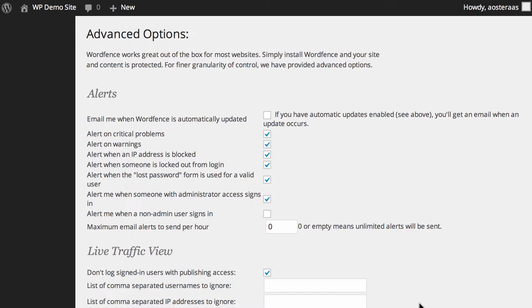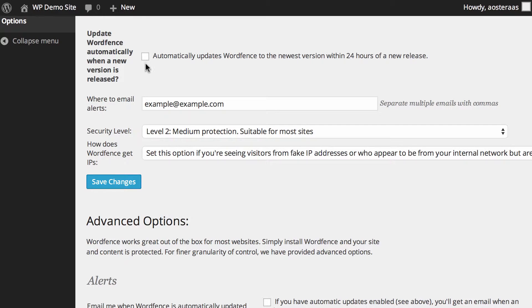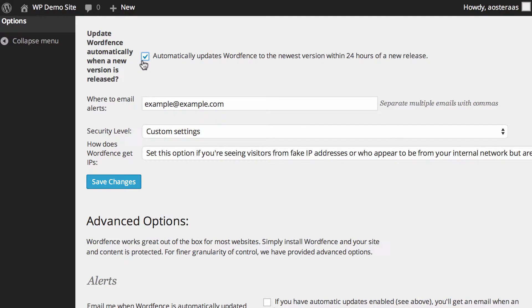The first is if you'd like to receive an email every time WordFence is automatically updated. For this to occur you do need to have an email address configured for alerts to be sent to, and you'll also need to have this box right here checked. That means whenever a new version of WordFence is released you'll actually get that automatically updated for you.